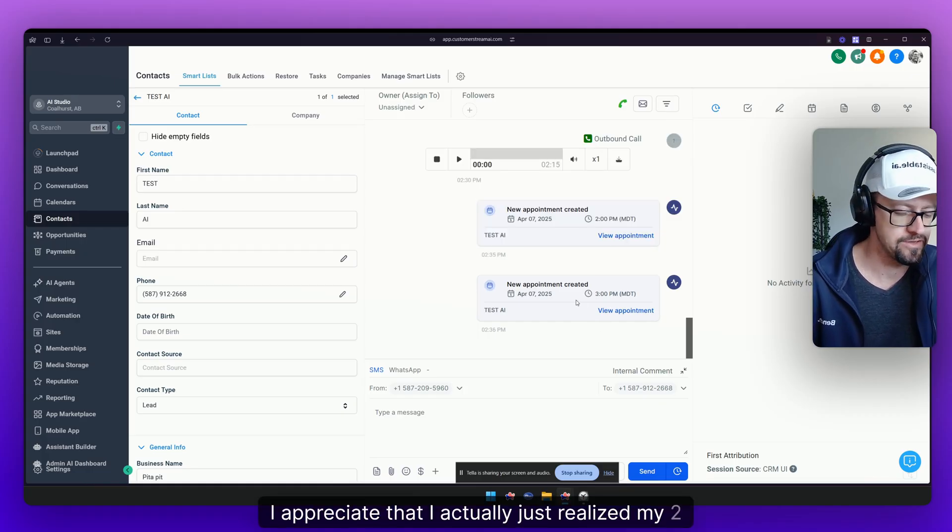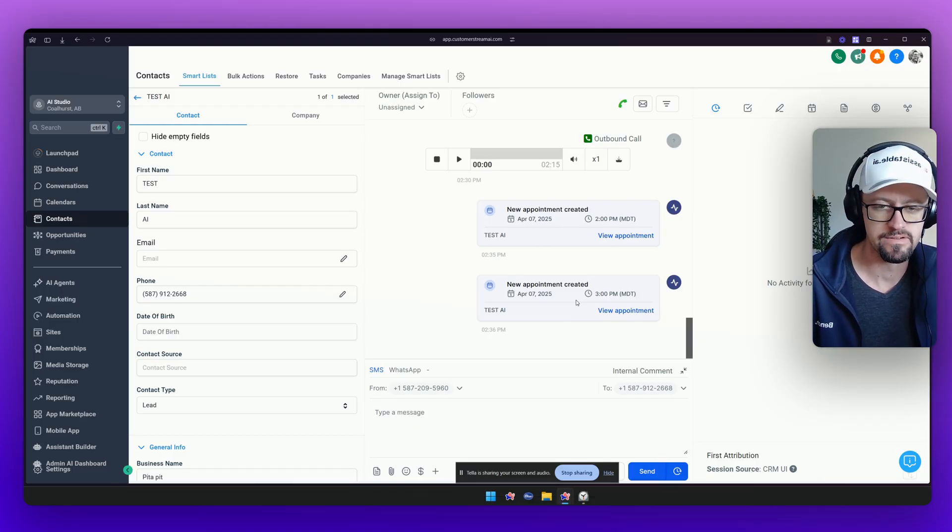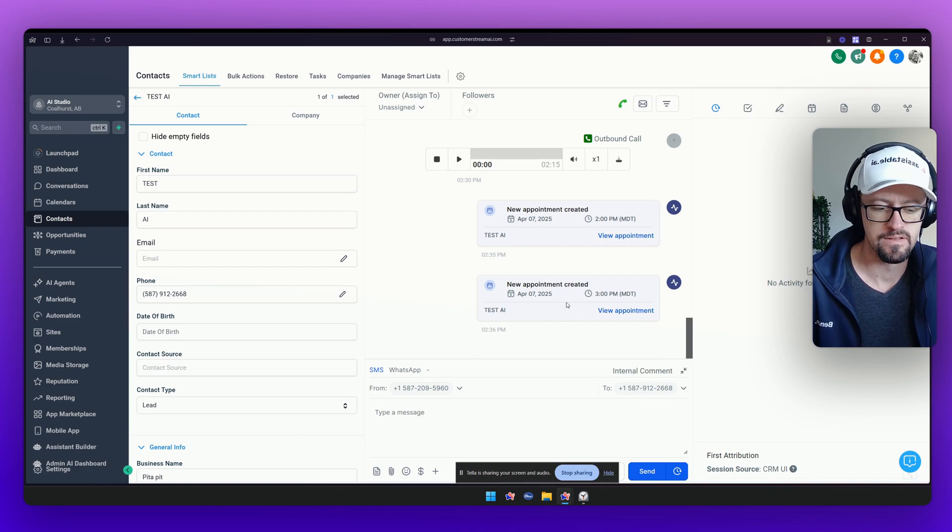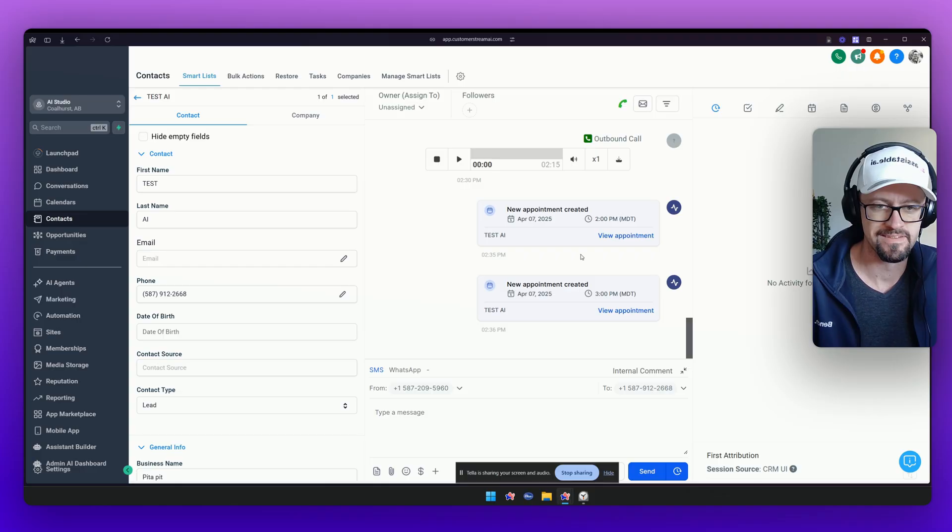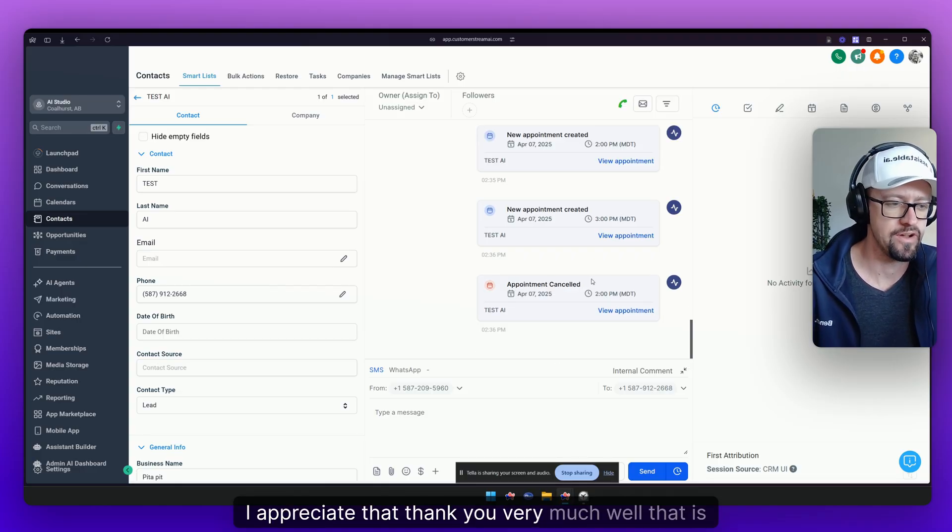I actually just realized my two o'clock won't work. Can you cancel that one please? Let me find your 2pm appointment so I can cancel it for you. I've canceled your 2pm appointment with the application. I appreciate that. Thank you very much.